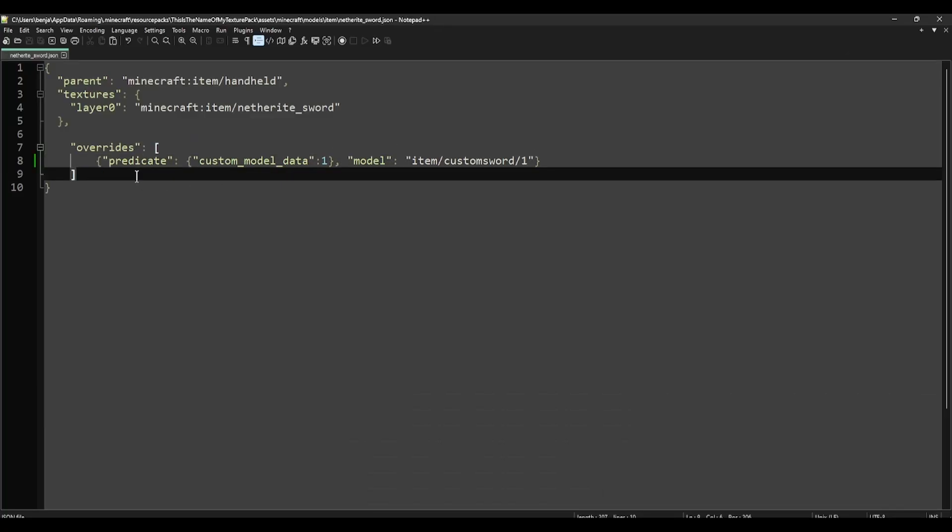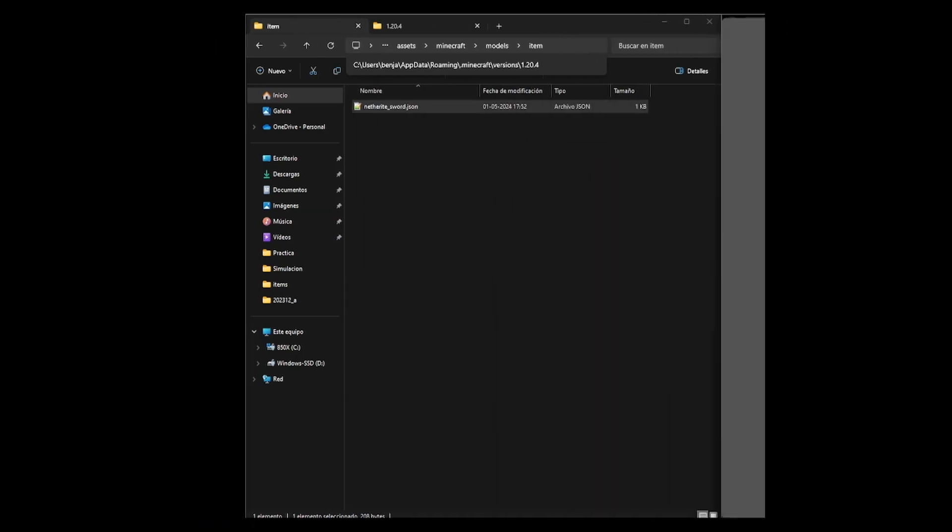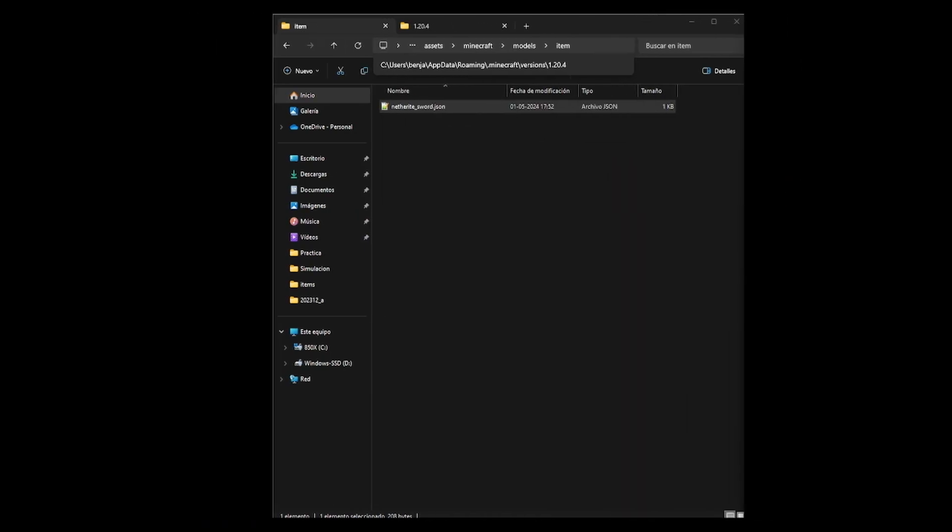We have to add the overrides using custom model data, because we want to add new textures and this new texture to be animated. That means with netherite sword custom model data 1, it will use this model that will be on custom swords, and it will be called 1. Now let's create what we already did.